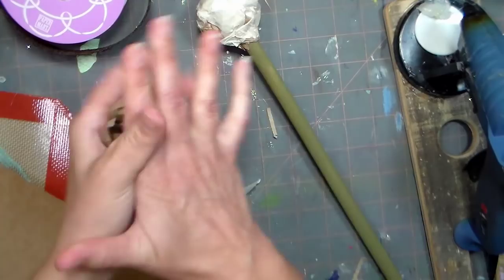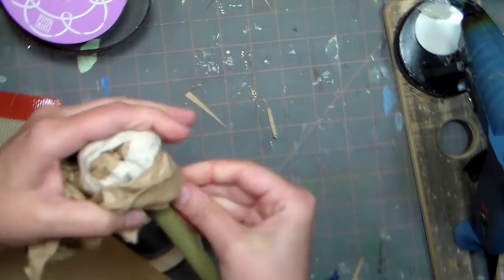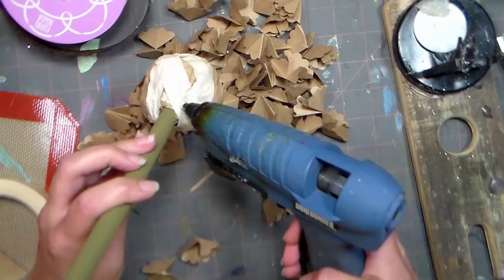Add more layers of paper and tape if you wish to make a rounder, bigger ball, but keep in mind that the folded flowers that we put on are going to add about another 2 inches to the size of our ball.